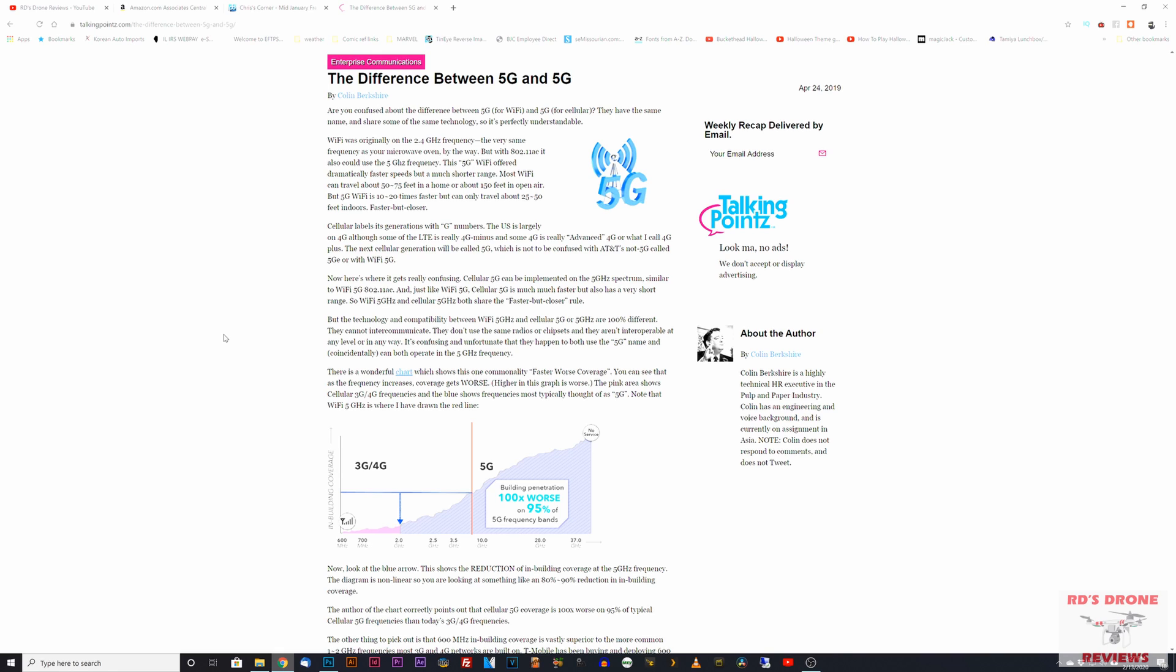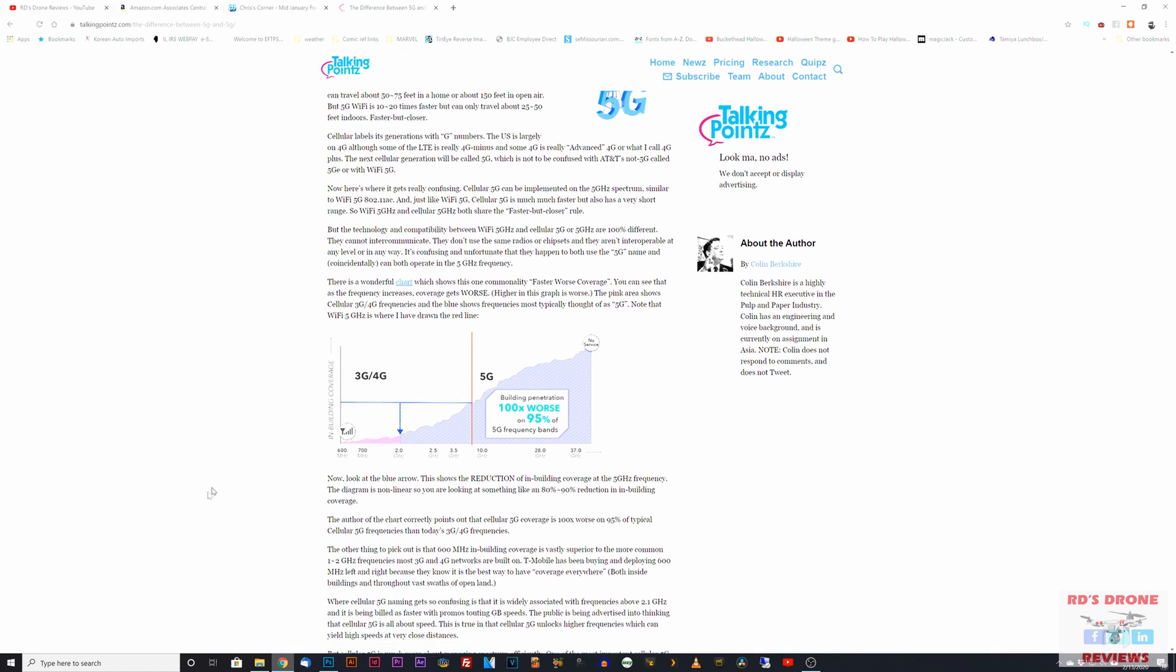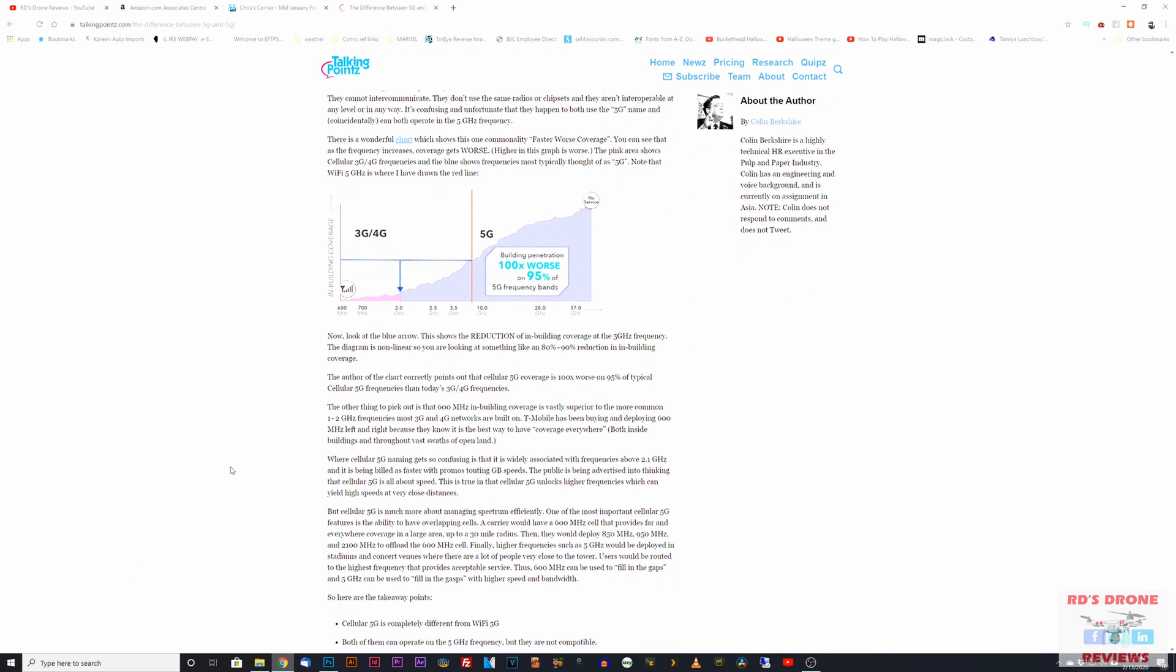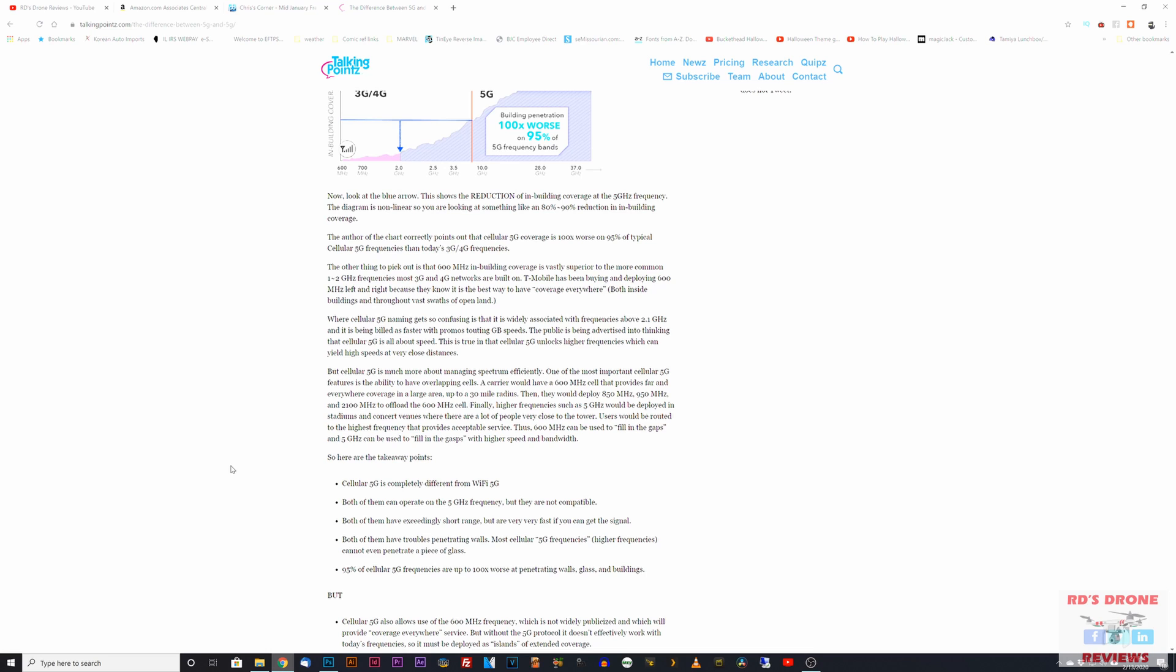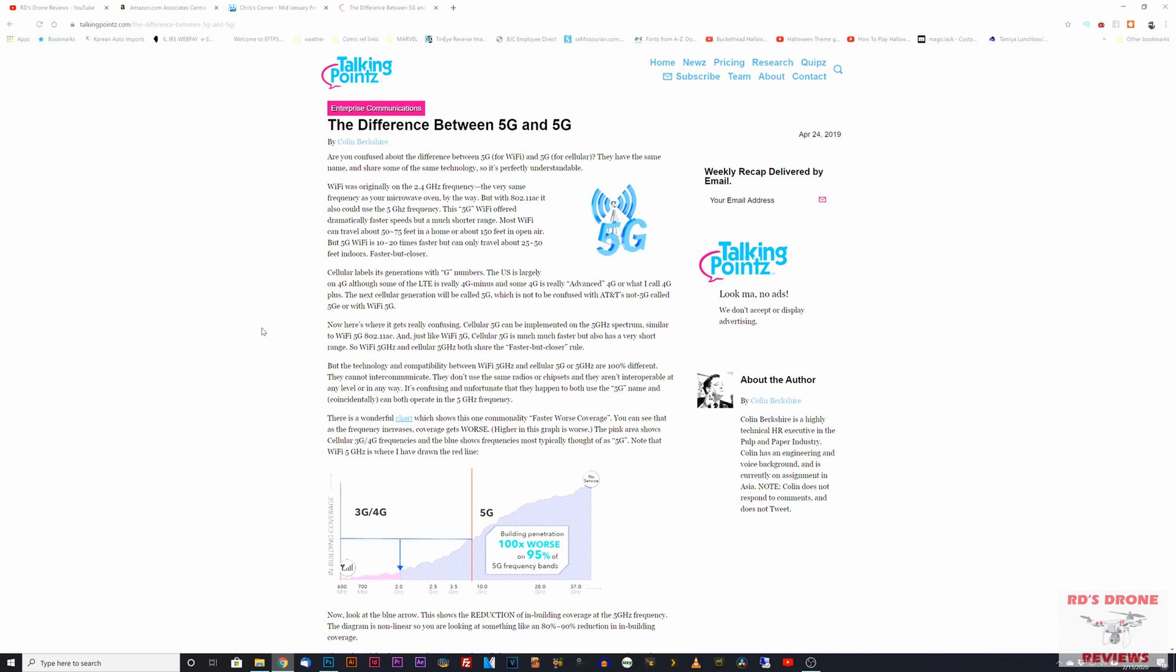Those high frequencies don't have very good range either. That's why they're going to put these little antennas all over the place to get the really fast 5G coverage. I will link to this article below the video if you want to read it. It does a pretty good job of explaining it, probably better than what I'm doing.